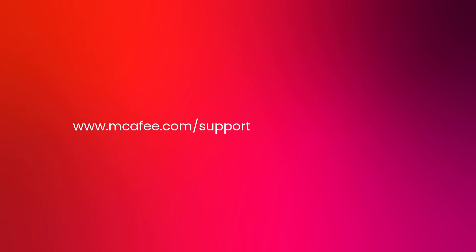If you need more help, go to www.mcafee.com/support. Thanks for watching.